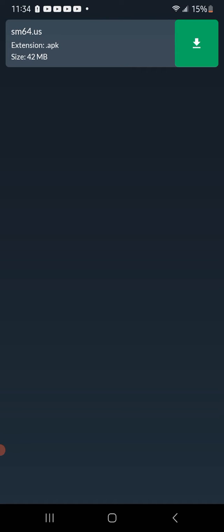Okay, and you see this? Super Mario 64 US. Install.